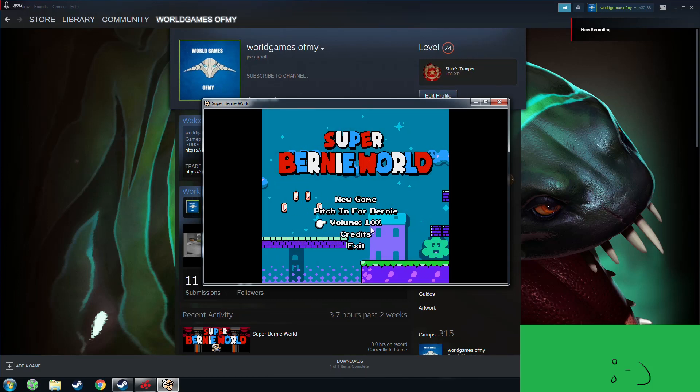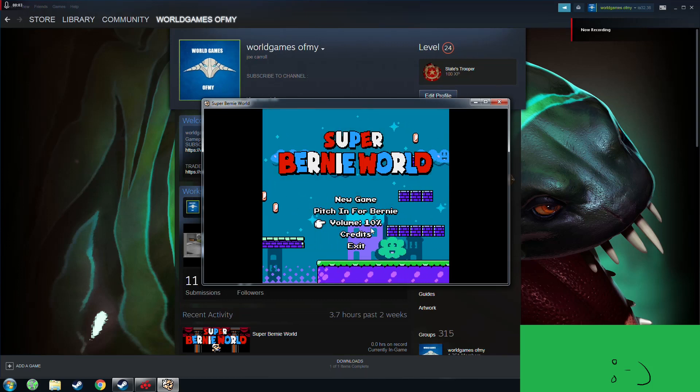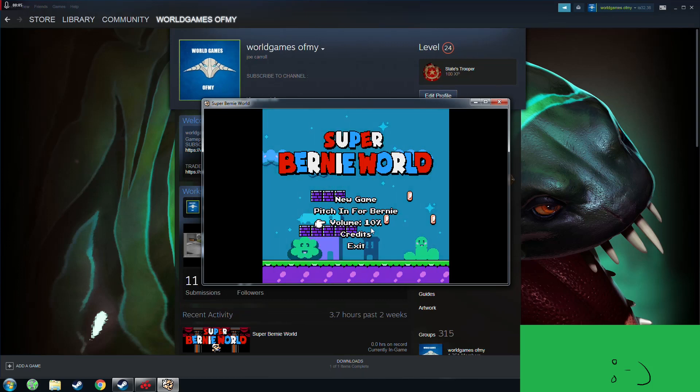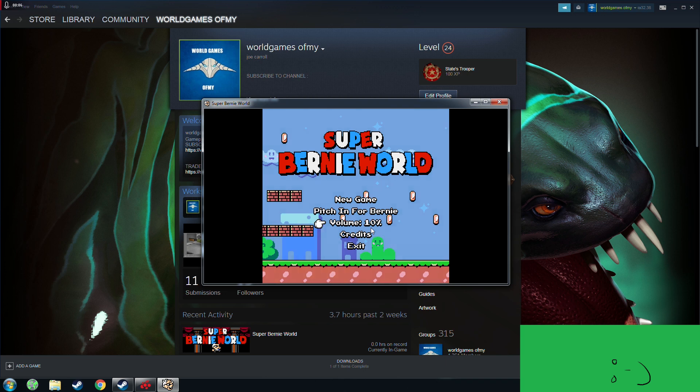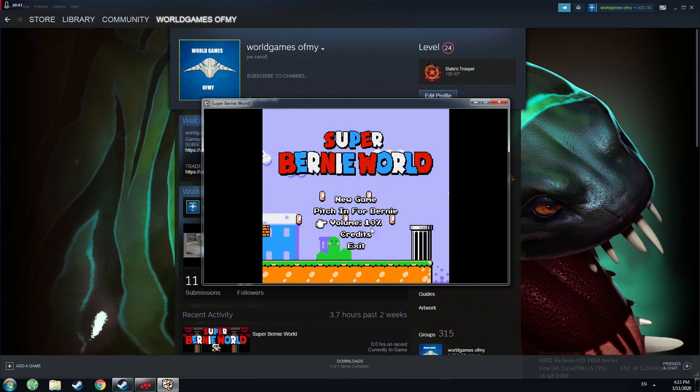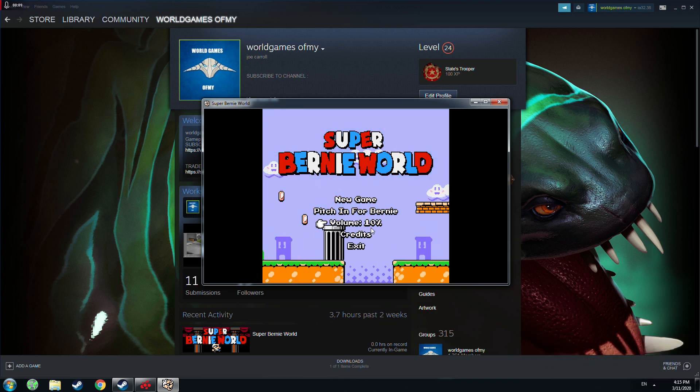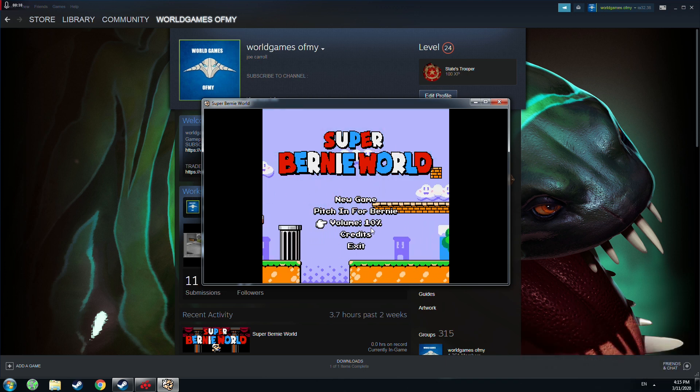Hello everyone, welcome to my channel. So today I play a game, it's a new one, free to play on Steam. It's called Super Burny World.